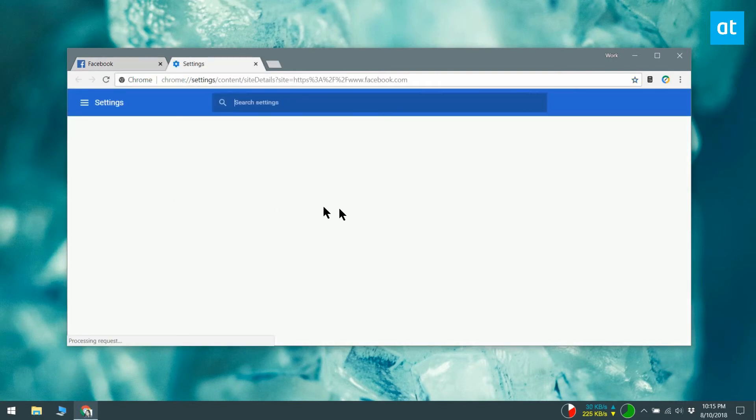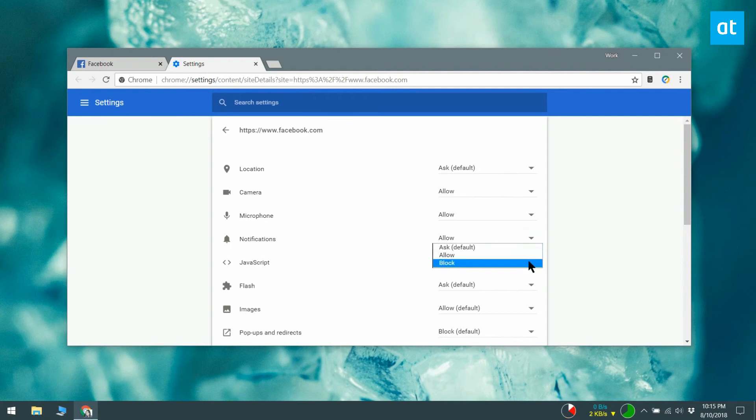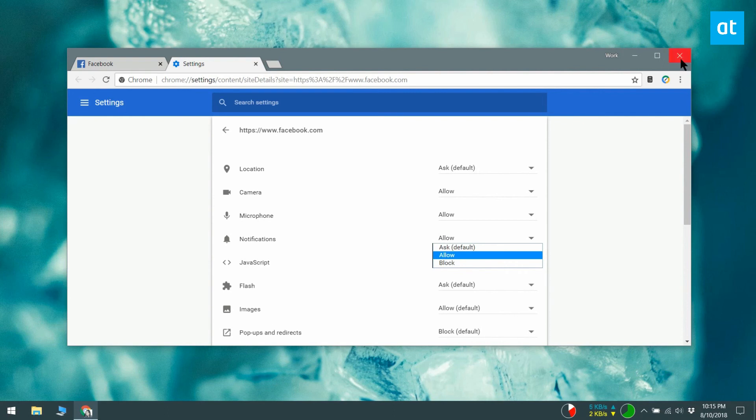If you don't see the notifications option, click the Manage Site Settings button. This will open a Chrome page dedicated to the website you were on where you can enable notifications for it.